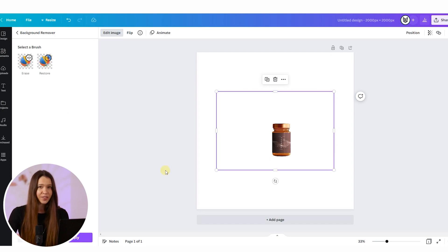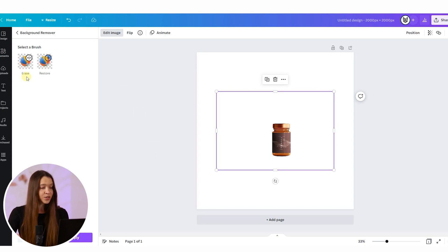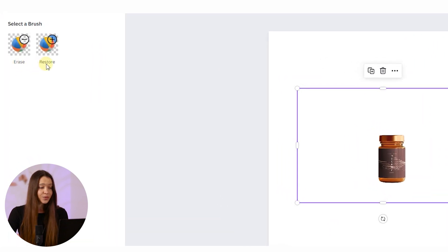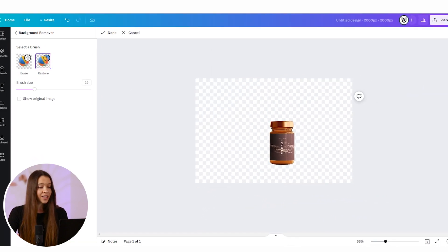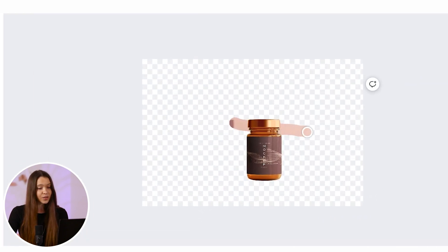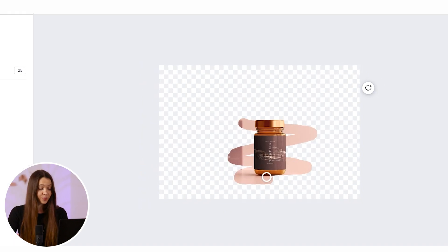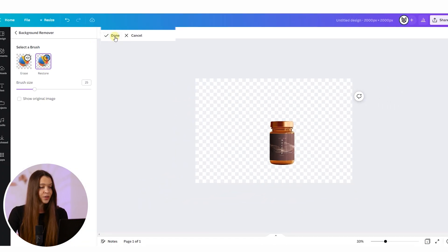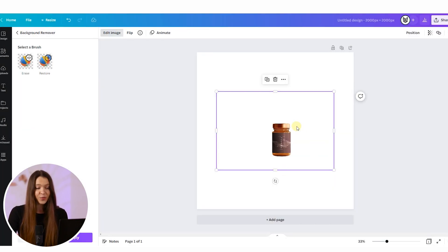If you still feel that you need to fix something, just use the erase and restore tools by clicking and erasing or restoring parts of your image. When you are ready, click 'Done' and your product will appear without the background.